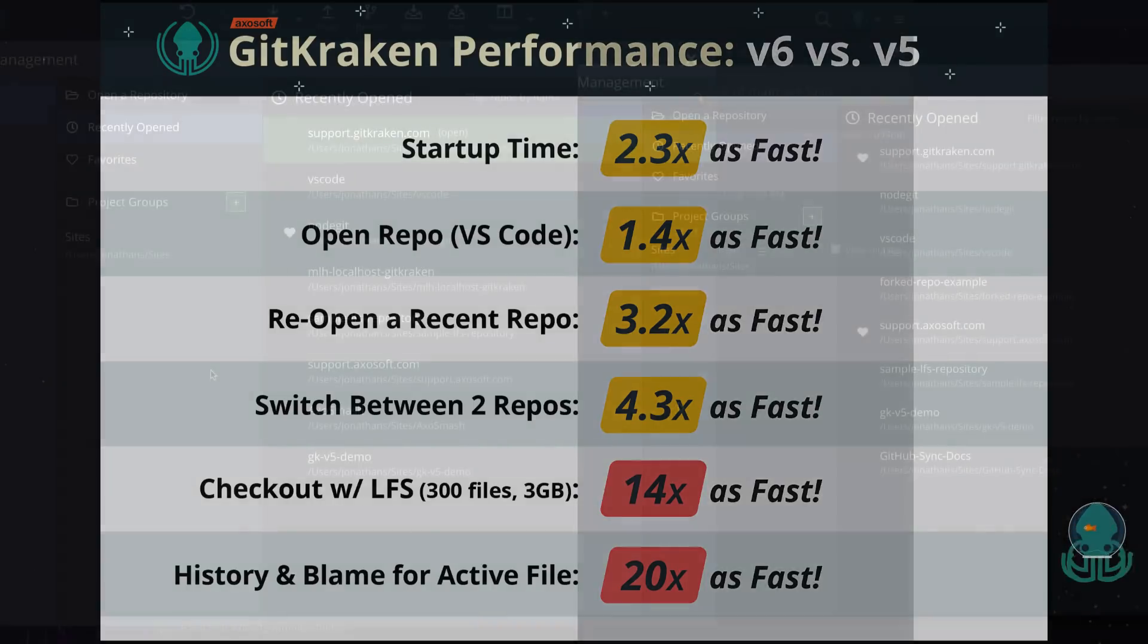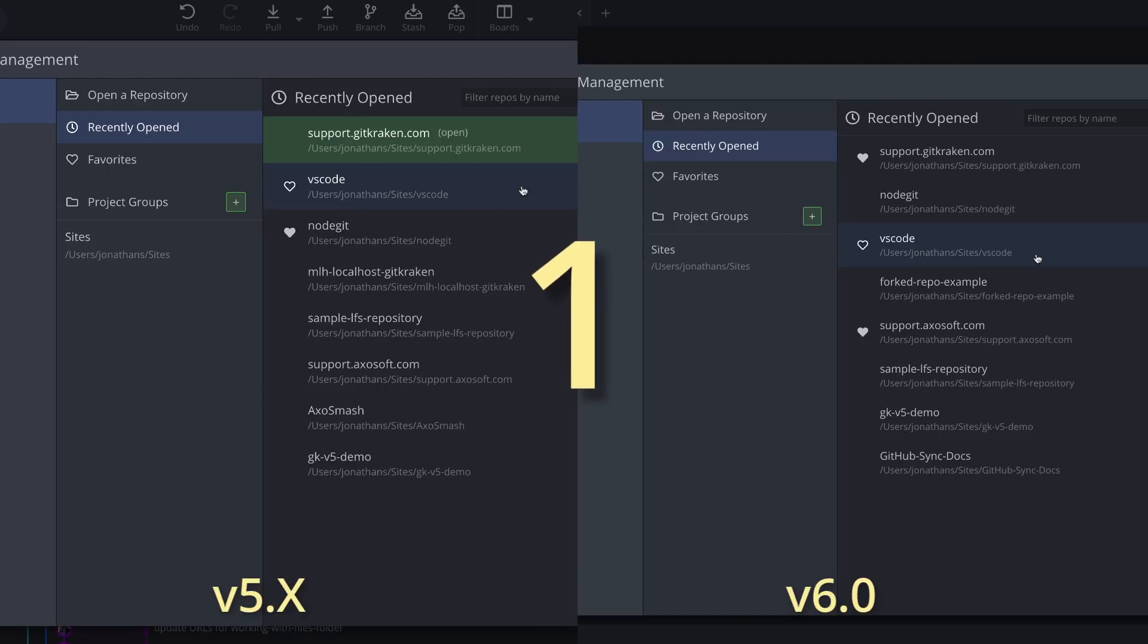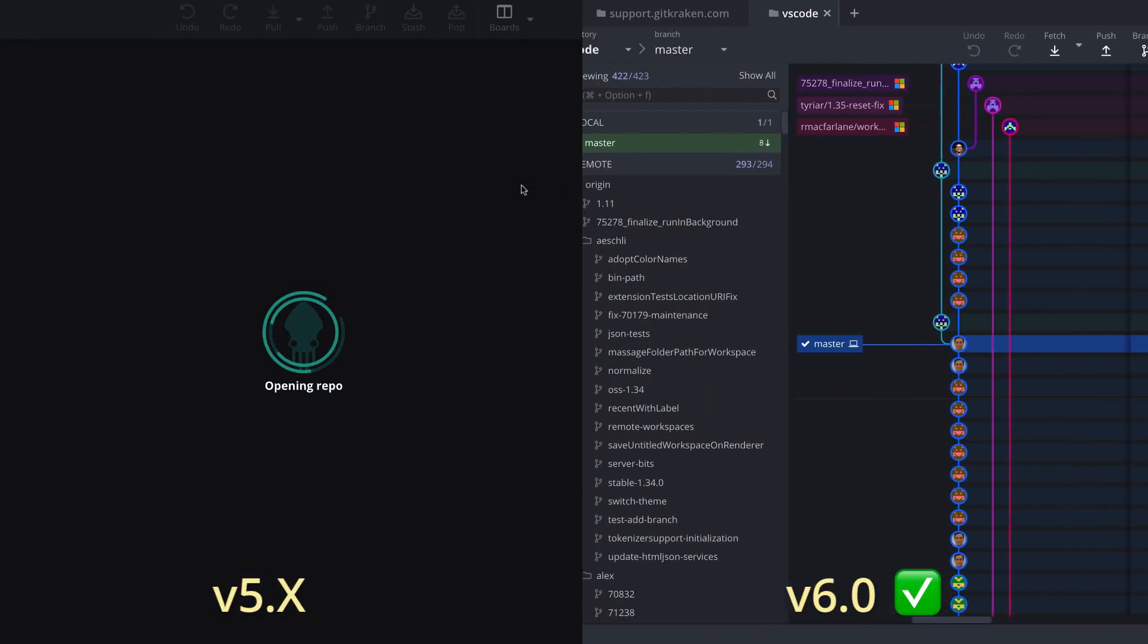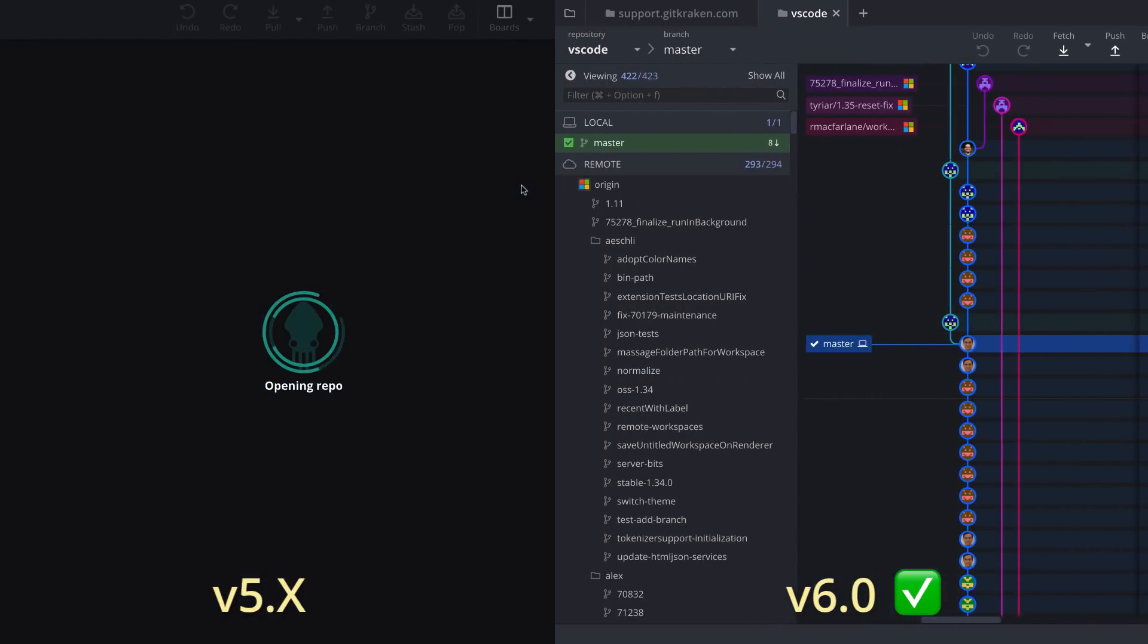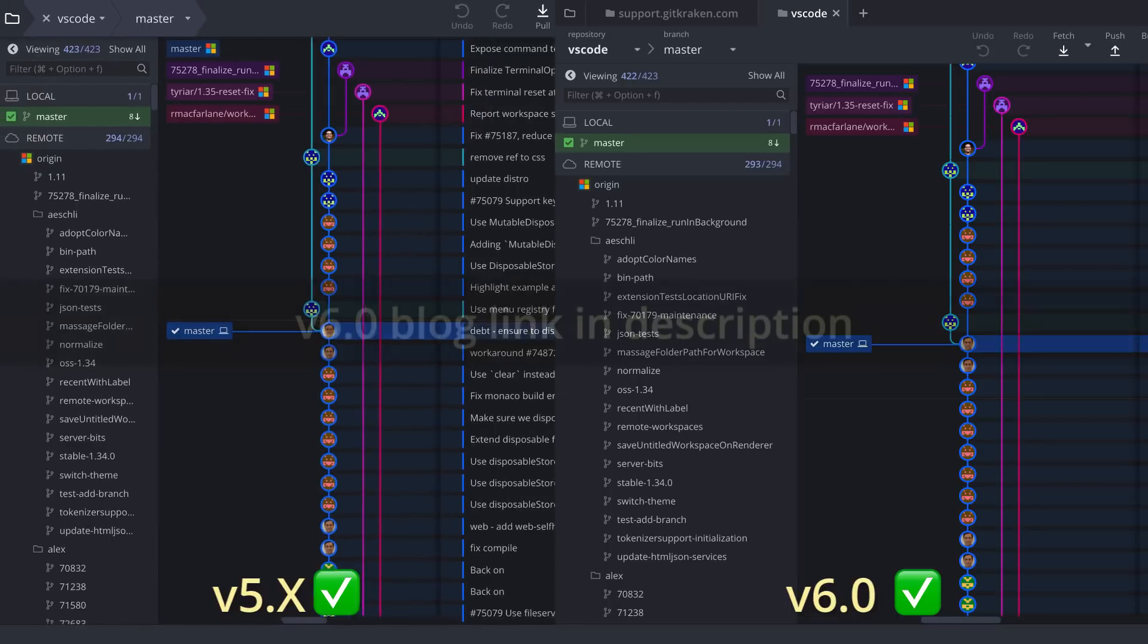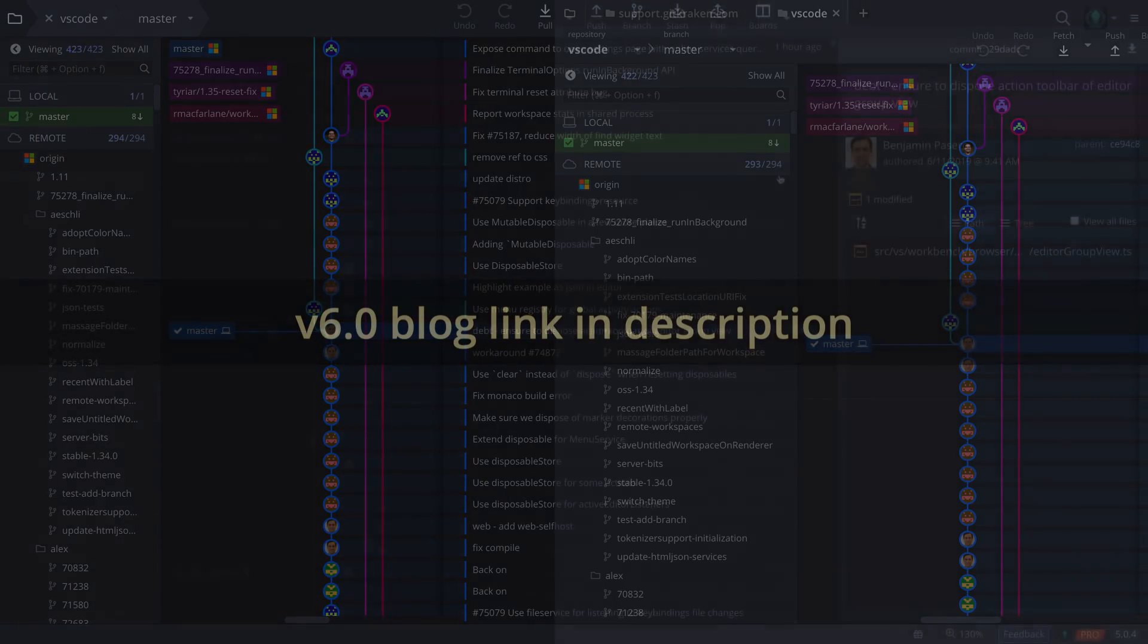As an example, let's look at opening a recently opened repo in version 5 versus version 6. For the full story behind these performance improvements, check out our blog post link in the video description.